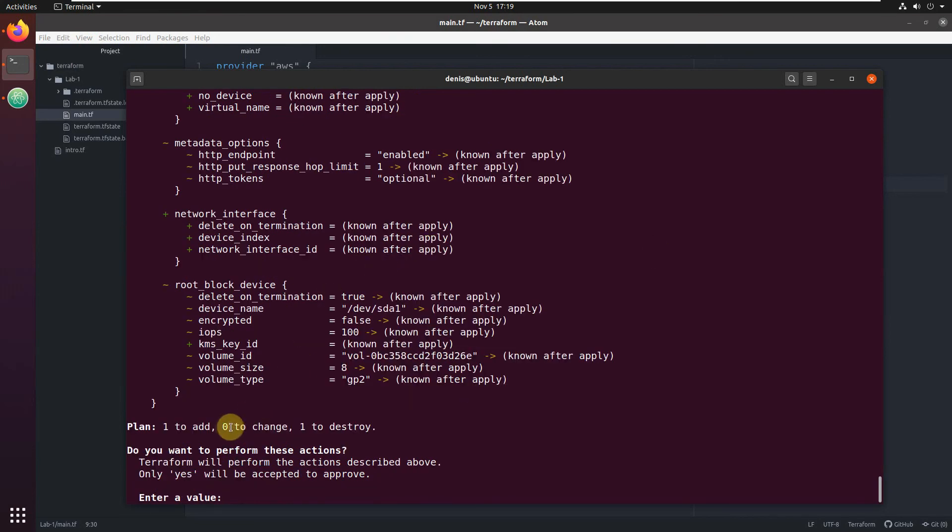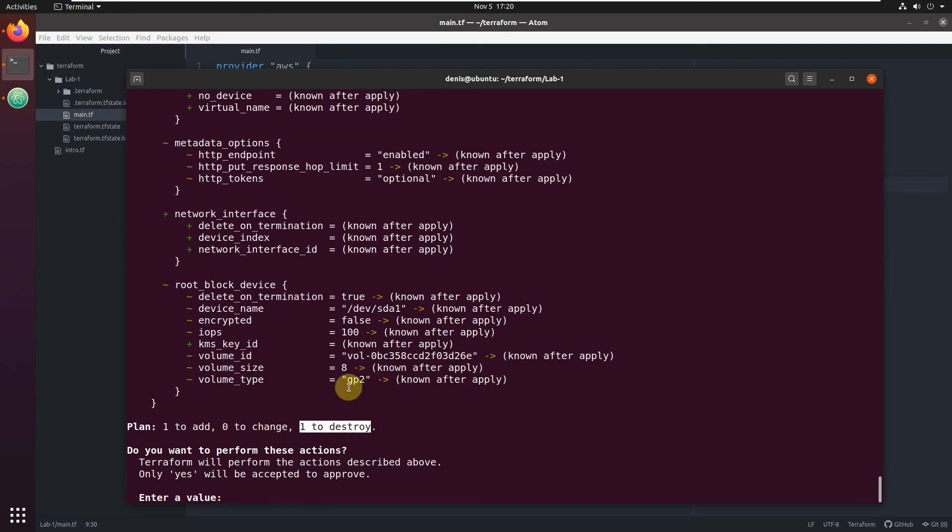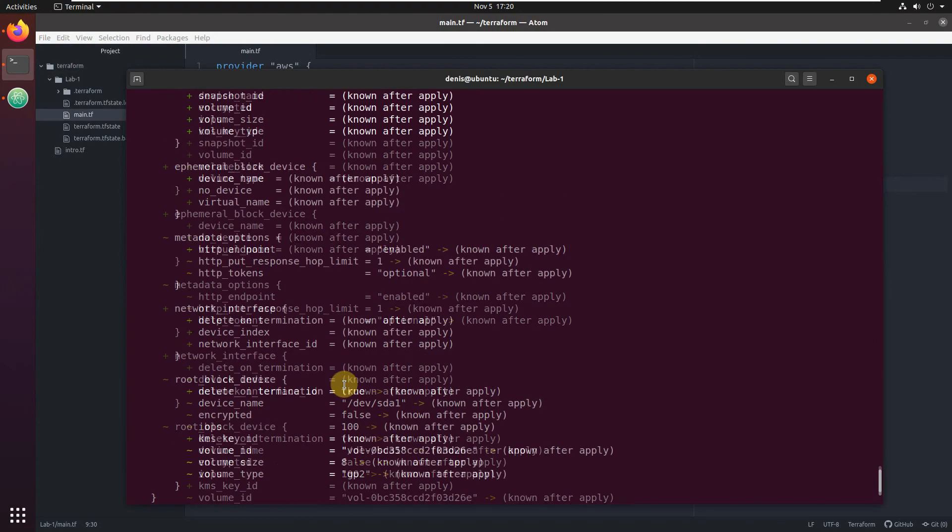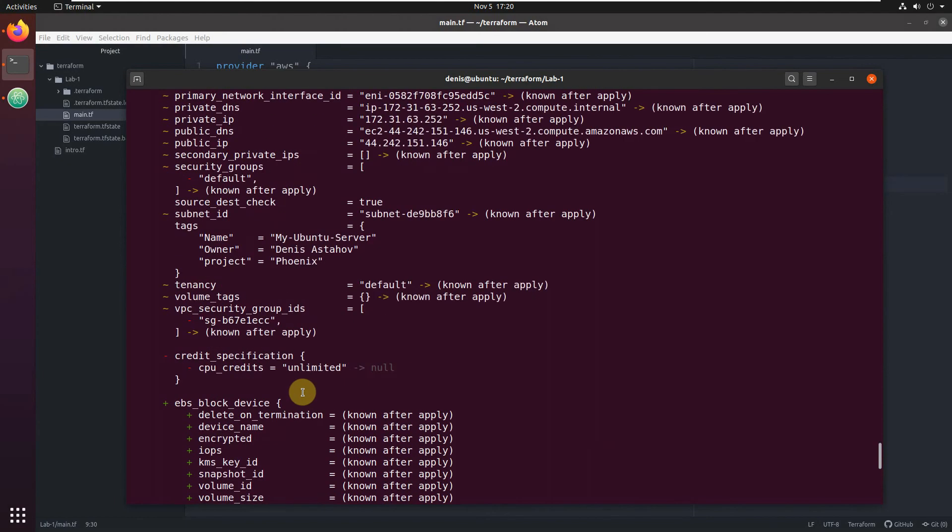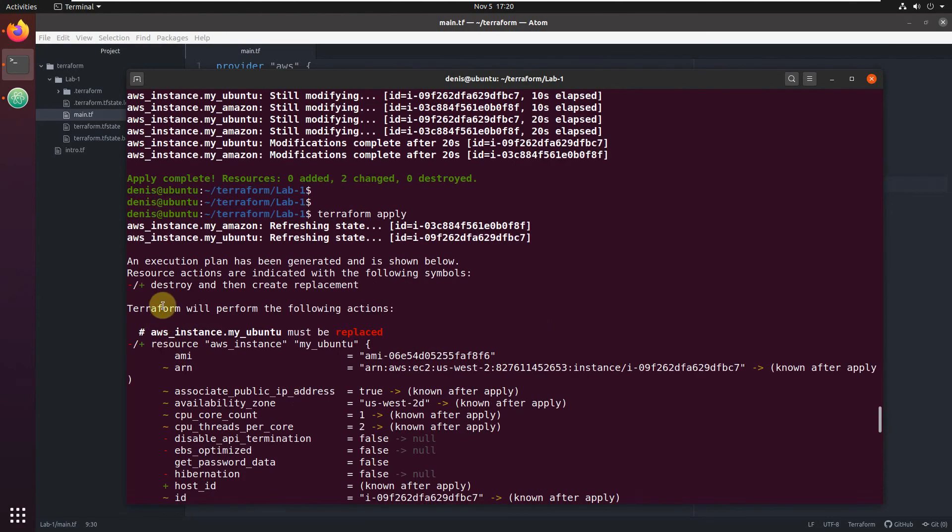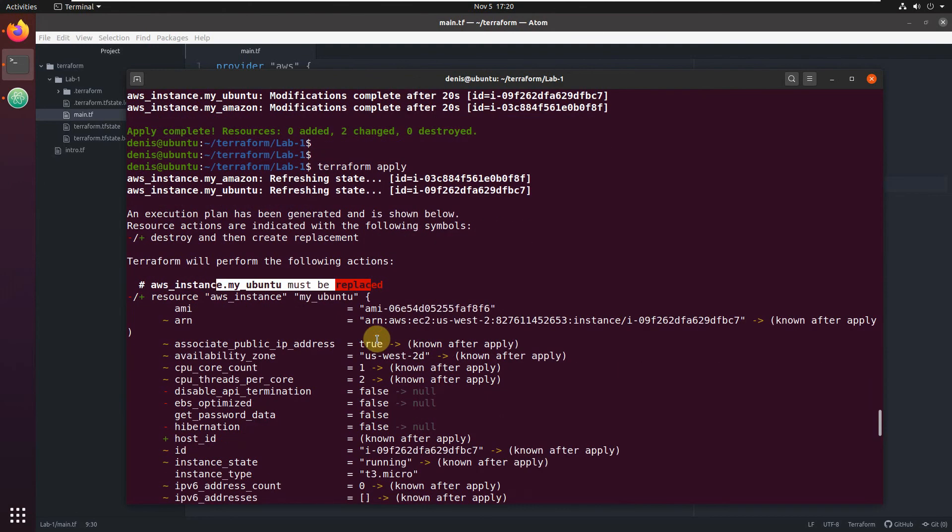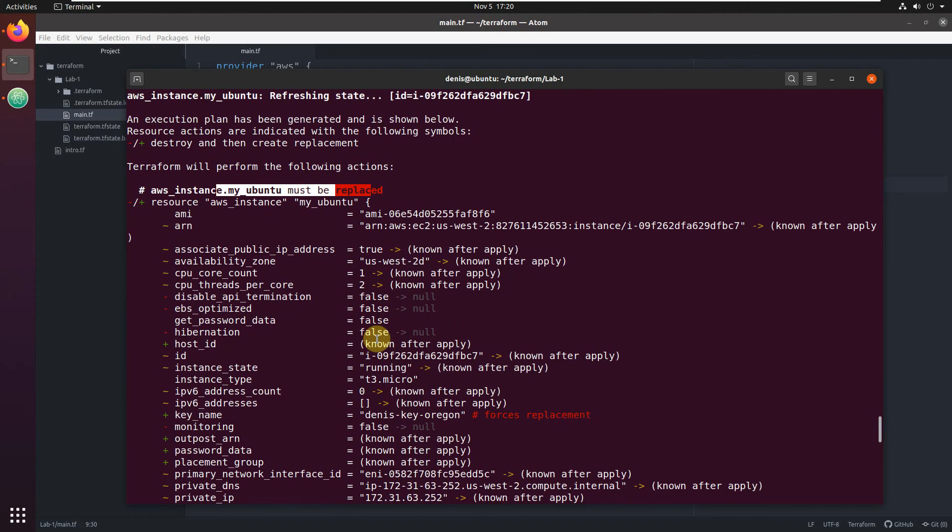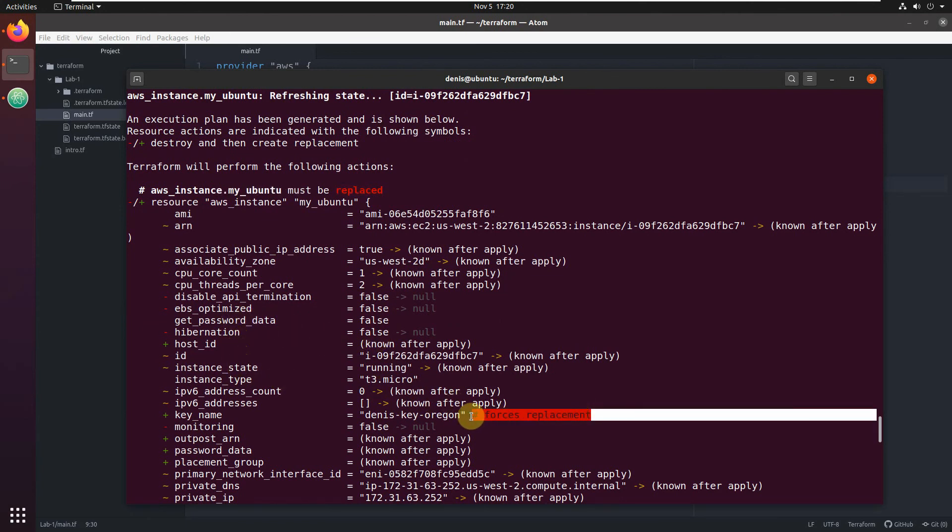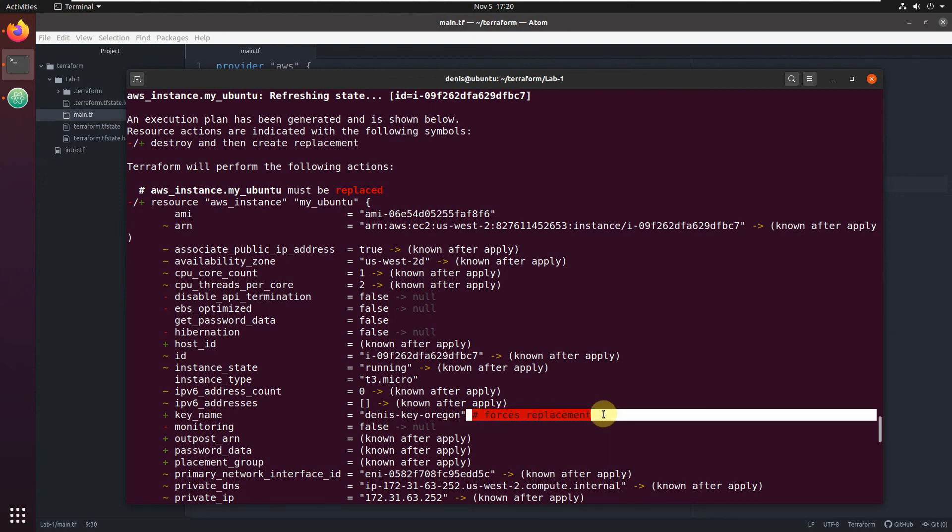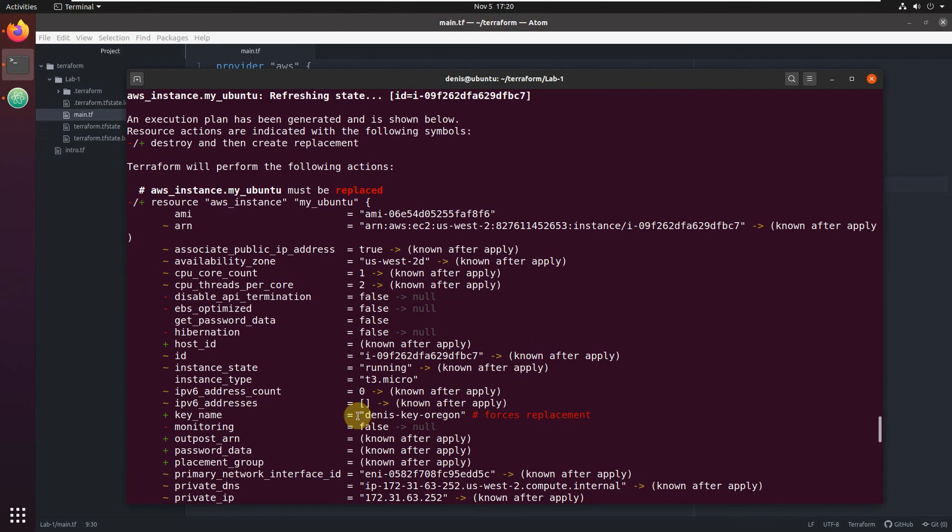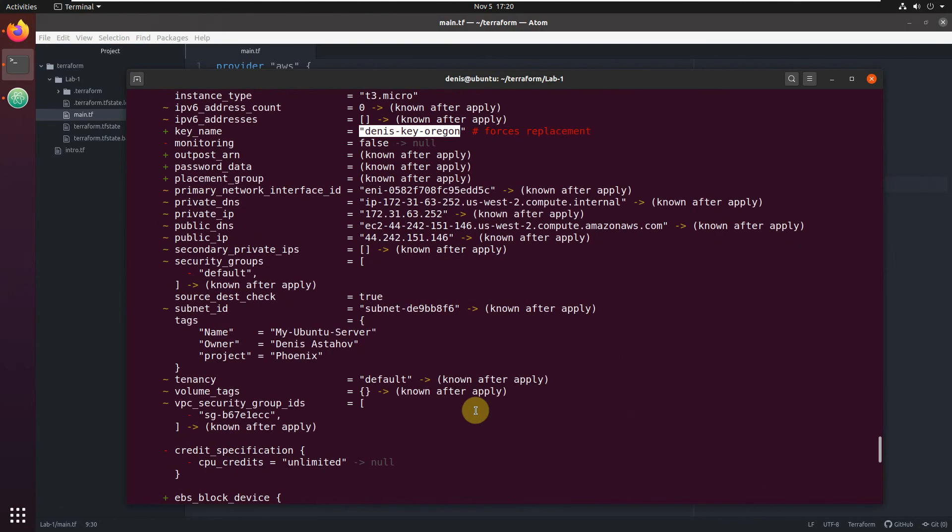Let's see what it's going to do because I'm just updating one resource and adding one additional parameter, the key. You see, it's not going to change nothing. It's going to add one and destroy one. What happened? Let's scroll up before we type yes. It's going to destroy and then create a replacement. My Ubuntu will be replaced. Let's see why. You see which parameter is forcing the replacement. Key name, we added key name, and this forces replacement. So the server needs to be replaced, terminated and created new with the same parameters. But in addition, it will have a key. IP addresses probably will change. The tags will stay. Everything will stay the same, basically, except the instance will change.